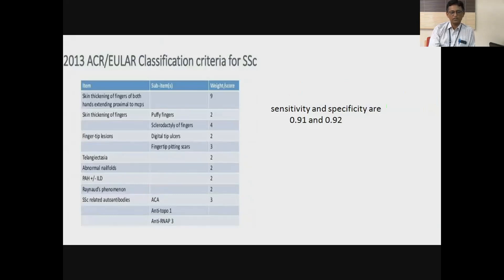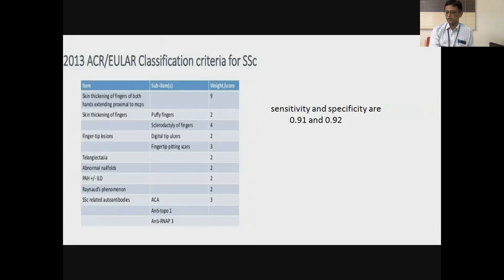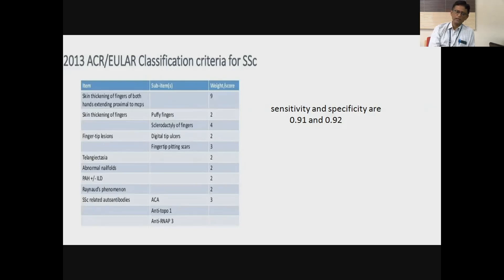The 2013 ACR EULAR classification criteria for systemic sclerosis is a weighted criteria. If you have diffuse skin tightening, you have a score of nine — enough to make a diagnosis of systemic sclerosis. Other features include just sclerodactyly alone with different scores, fingertip lesions like digital tip ulcers or fingertip pitting scars, telangiectasia, abnormal nail fold capilloroscopy findings with a score of two, evidence of pulmonary artery hypertension without ILD with a score of two, Raynaud's alone is two, and antibodies score of three. The 2013 ACR EULAR classification criteria has a sensitivity of about 91% and specificity of 92% for systemic sclerosis.